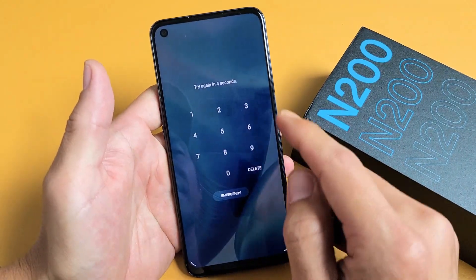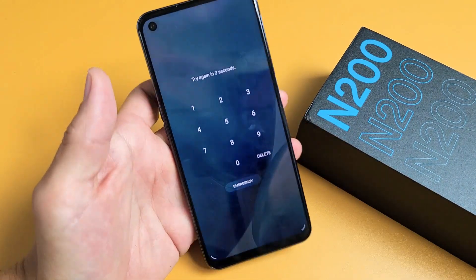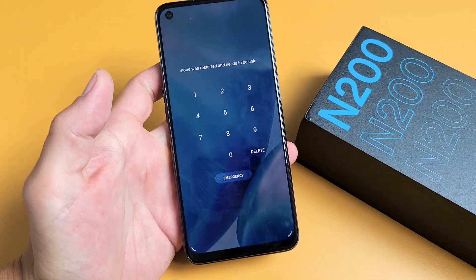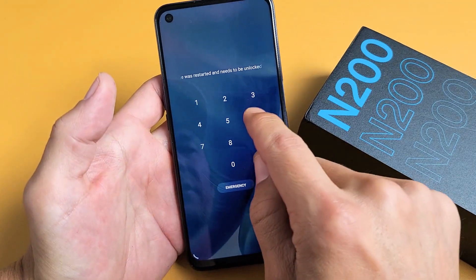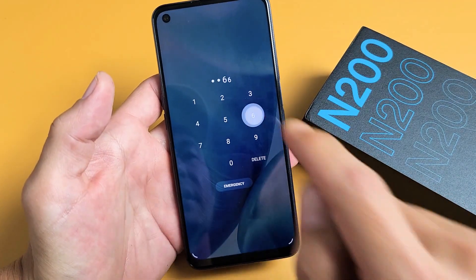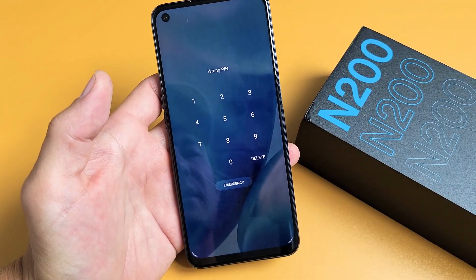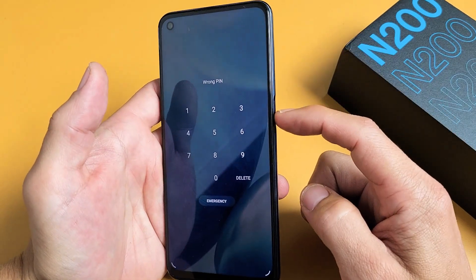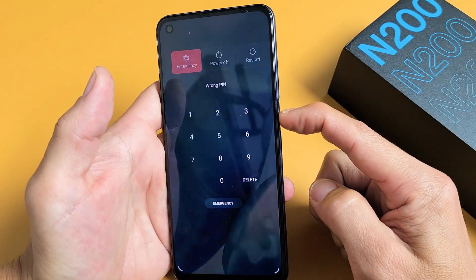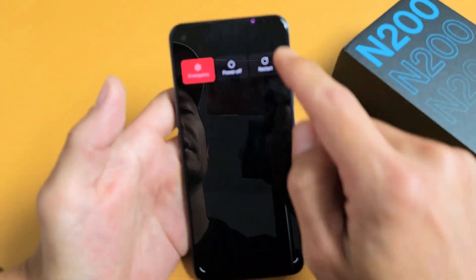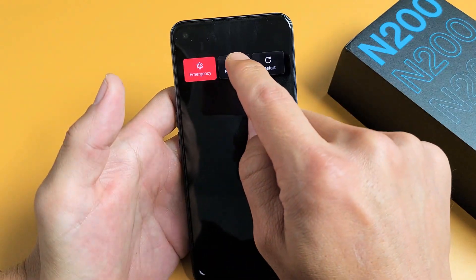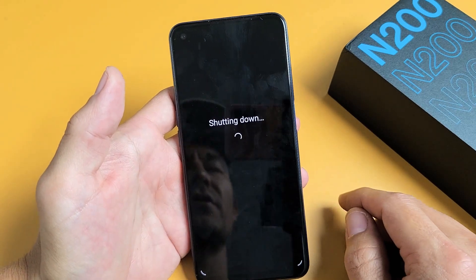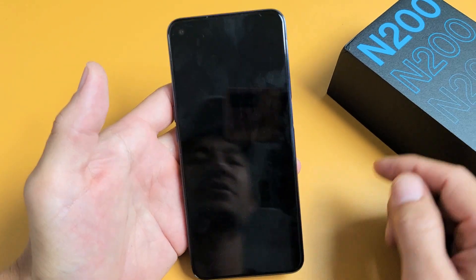So let's just pretend that I forgot my password here. First thing is this: go ahead and turn your phone off, press and hold the power button. Then go to power off, so make sure the phone is totally off first.